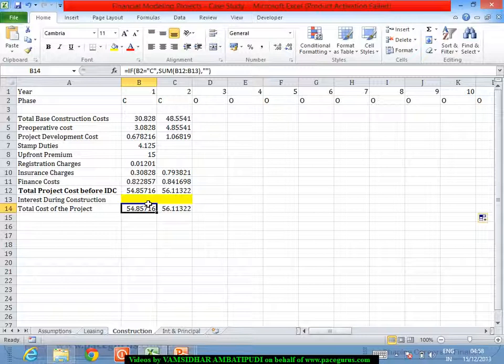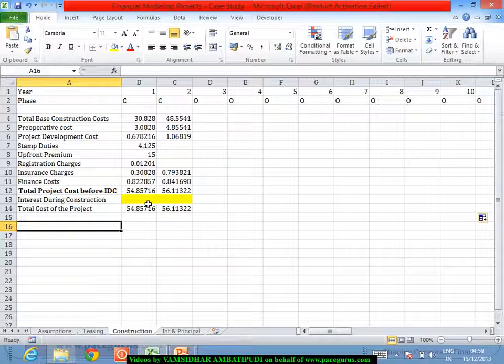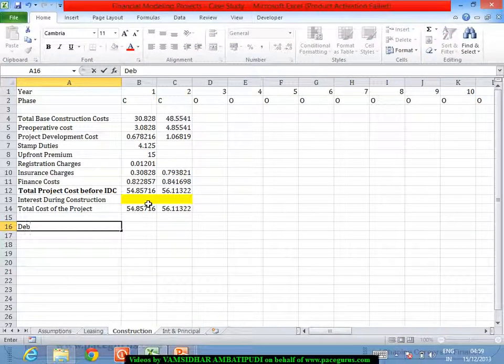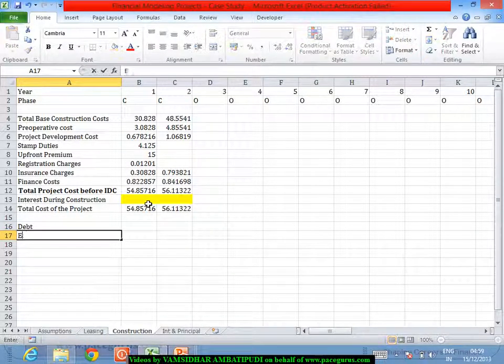Sixty percent of this is in the form of debt. And sixty percent of this is in the form of debt.